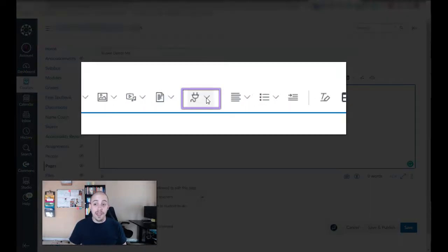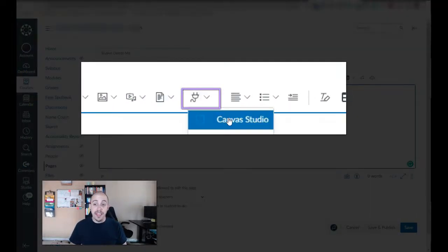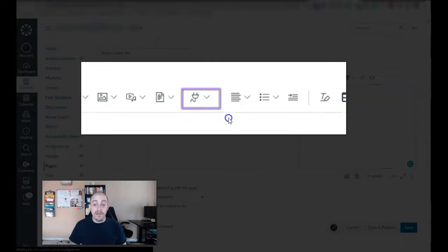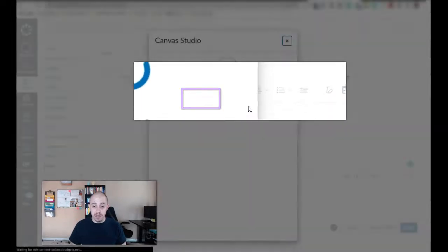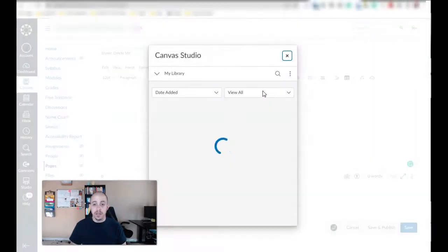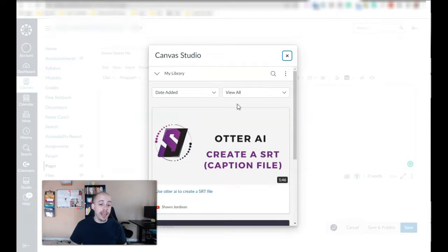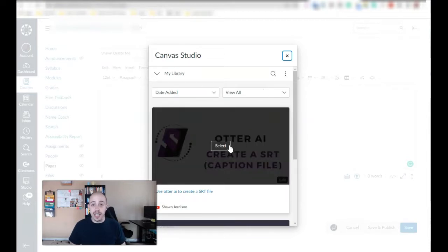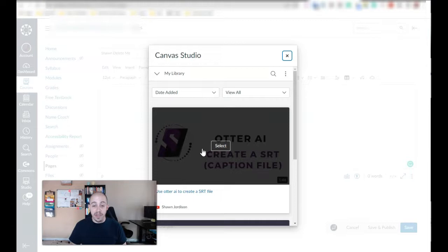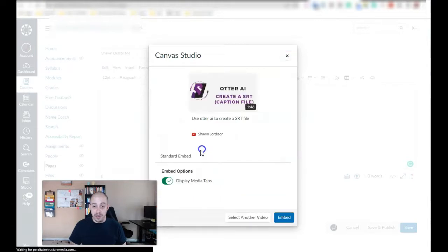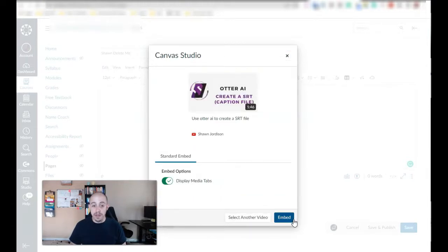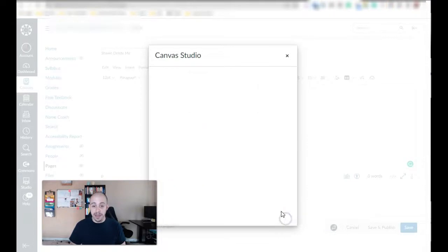I'm going to select the apps button and then select Canvas Studio. From here this will pull up my library or any other collections I have created, and then I'm going to select the video I want to insert. We are going to embed this video and then select embed.